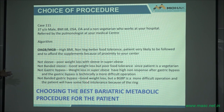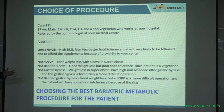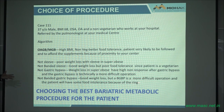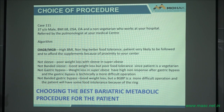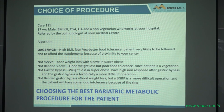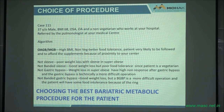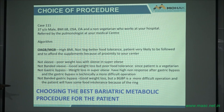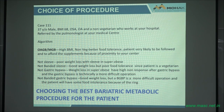Why not a gastric bypass? Weight loss in the super obese with gastric bypass is not good — there's a 40% failure rate. And the gastric bypass is technically a more difficult operation than the MGB. Not a banded gastric bypass — yes, you get good weight loss, but it's a more difficult operation than the MGB and the patient will have food difficulties. So give the patient an operation that is easy to perform, the patient can tolerate the food, and you get the same effects as with the banded gastric bypass.